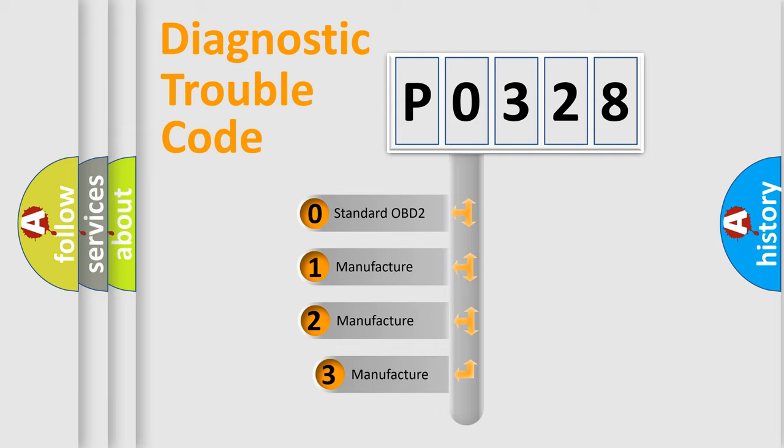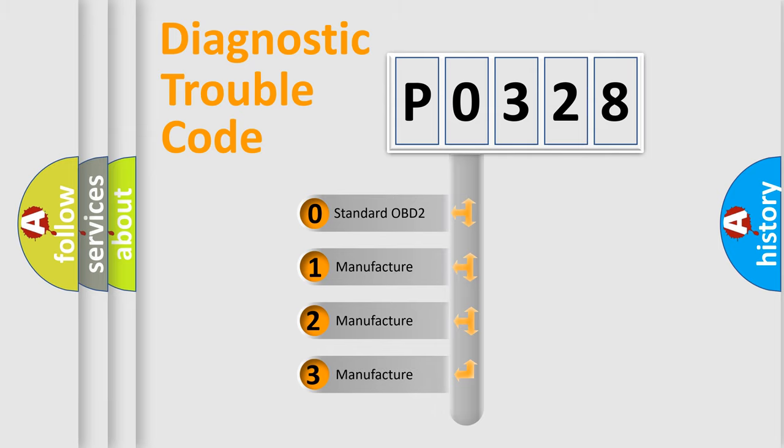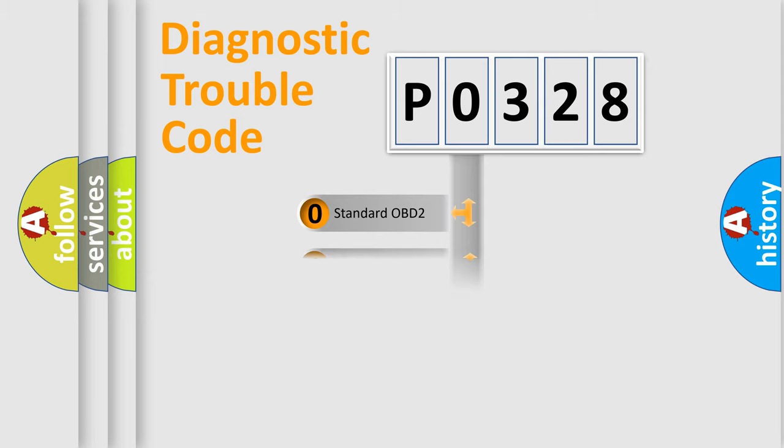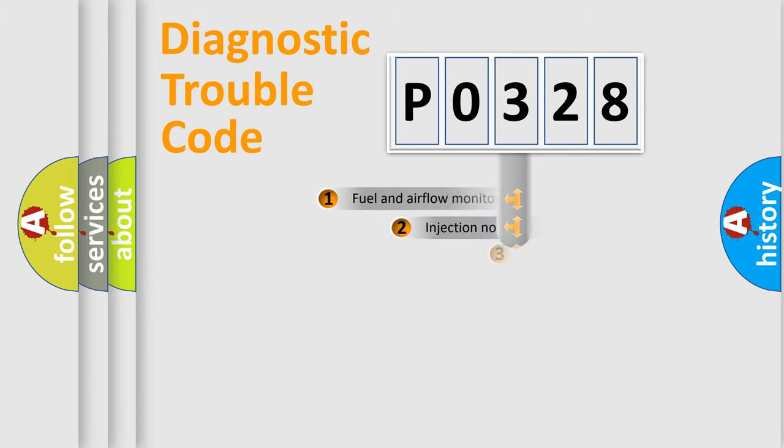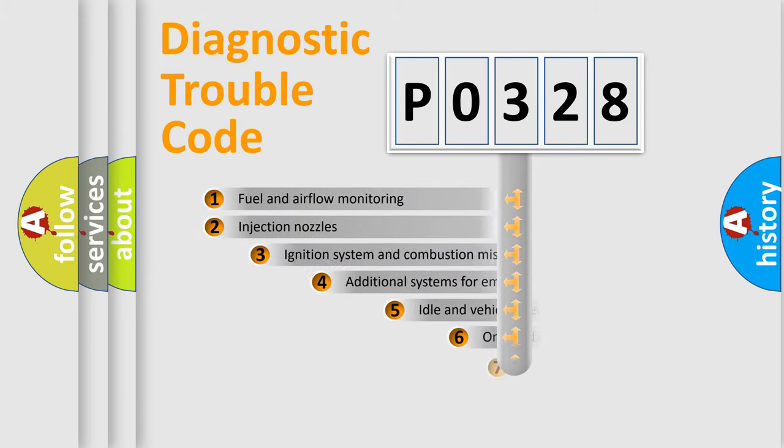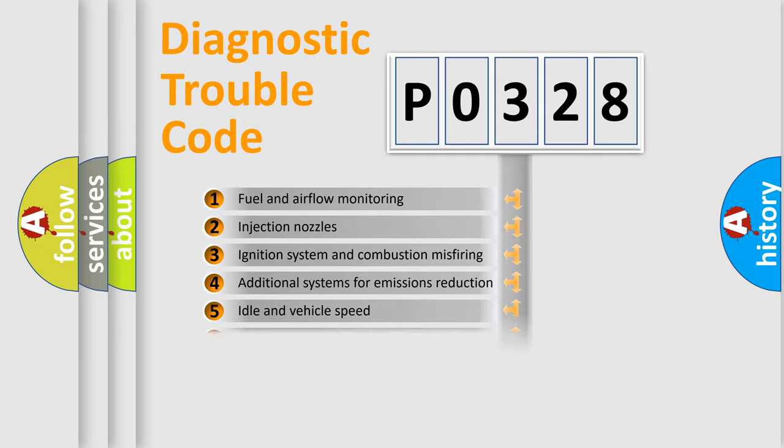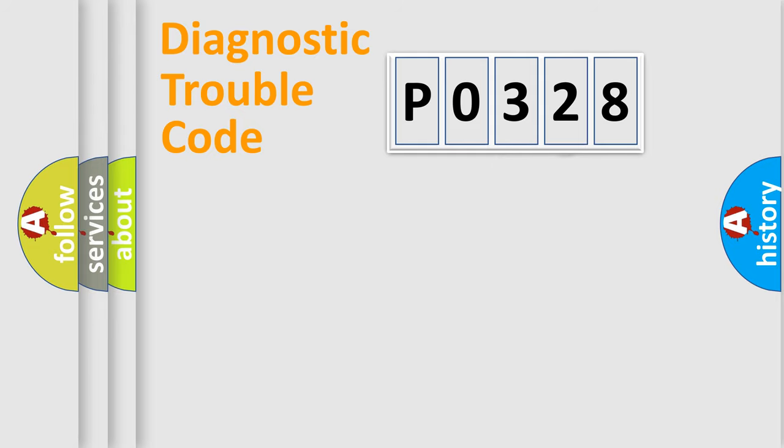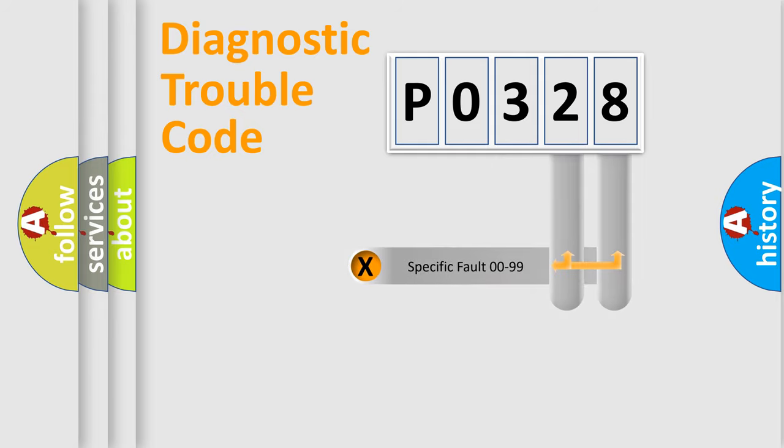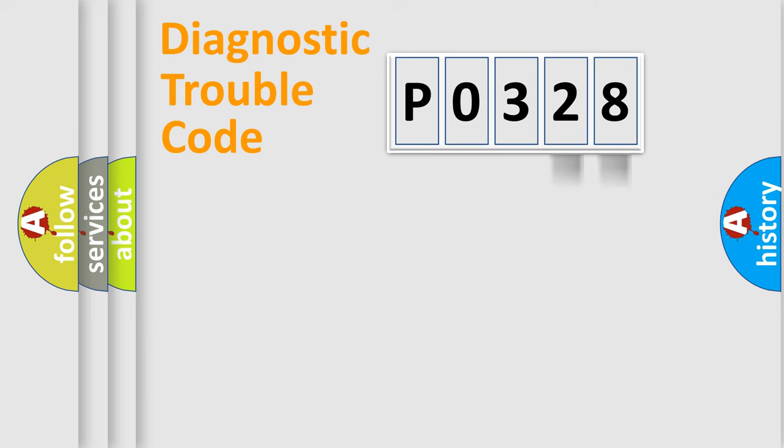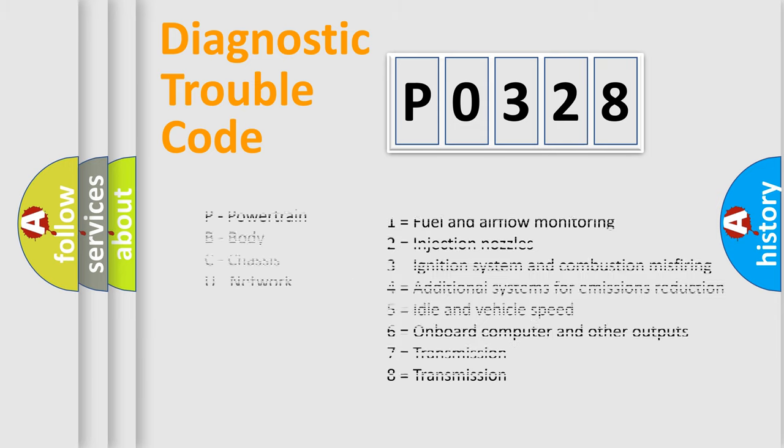If the second character is expressed as zero, it is a standardized error. In the case of numbers 1, 2, 3, it is a manufacturer-specific expression of the car-specific error. The third character specifies a subset of errors. The distribution shown is valid only for the standardized DTC code. Only the last two characters define the specific fault of the group. Let's not forget that such a division is valid only if the second character code is expressed by the number zero.